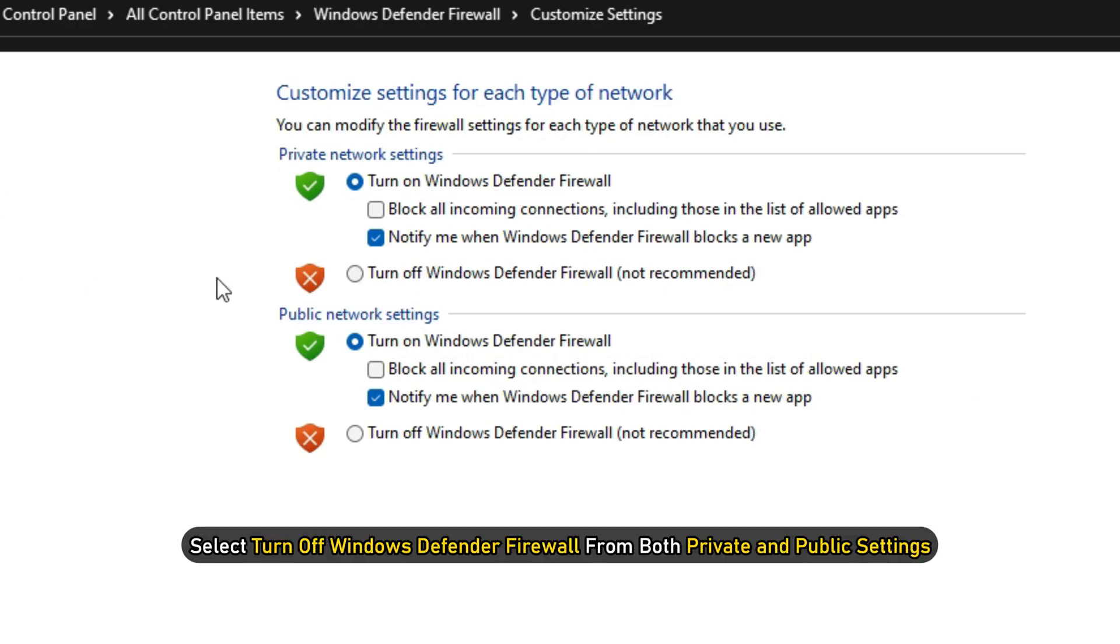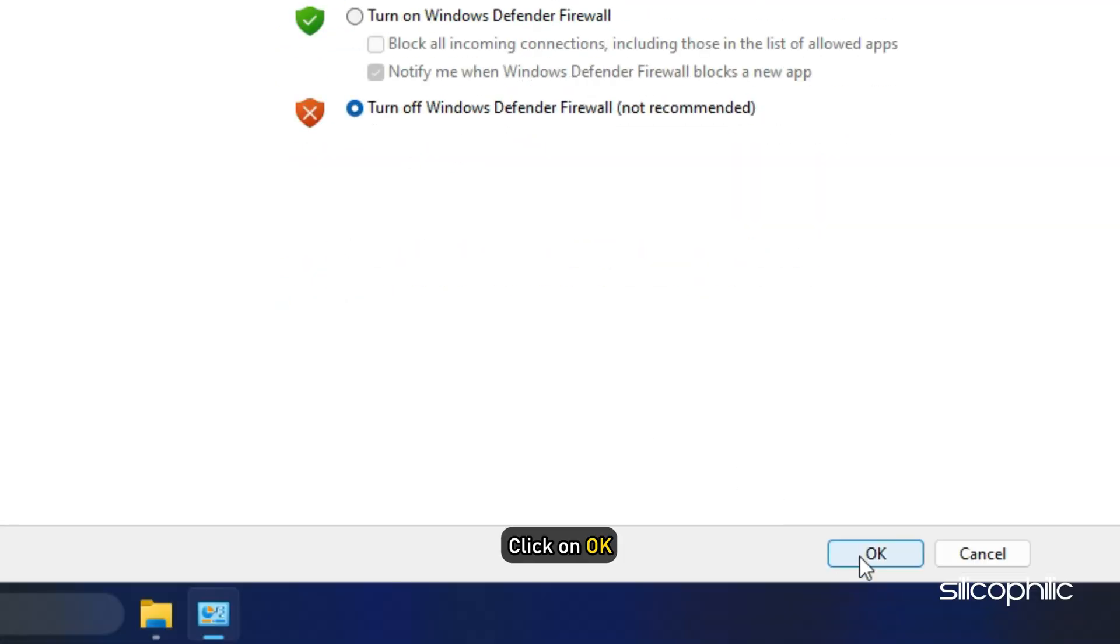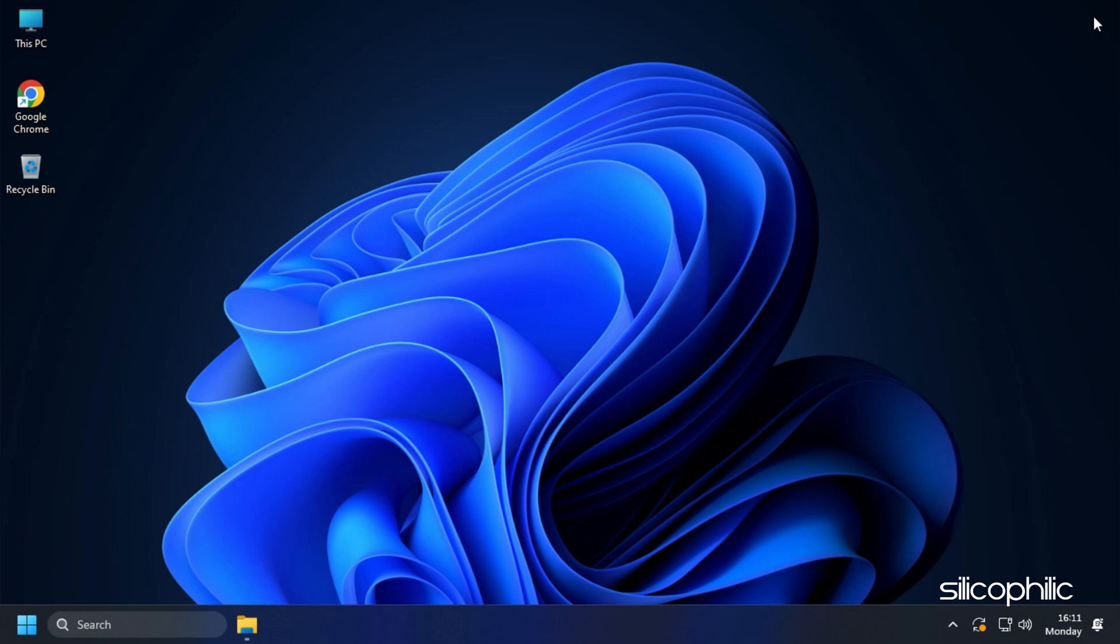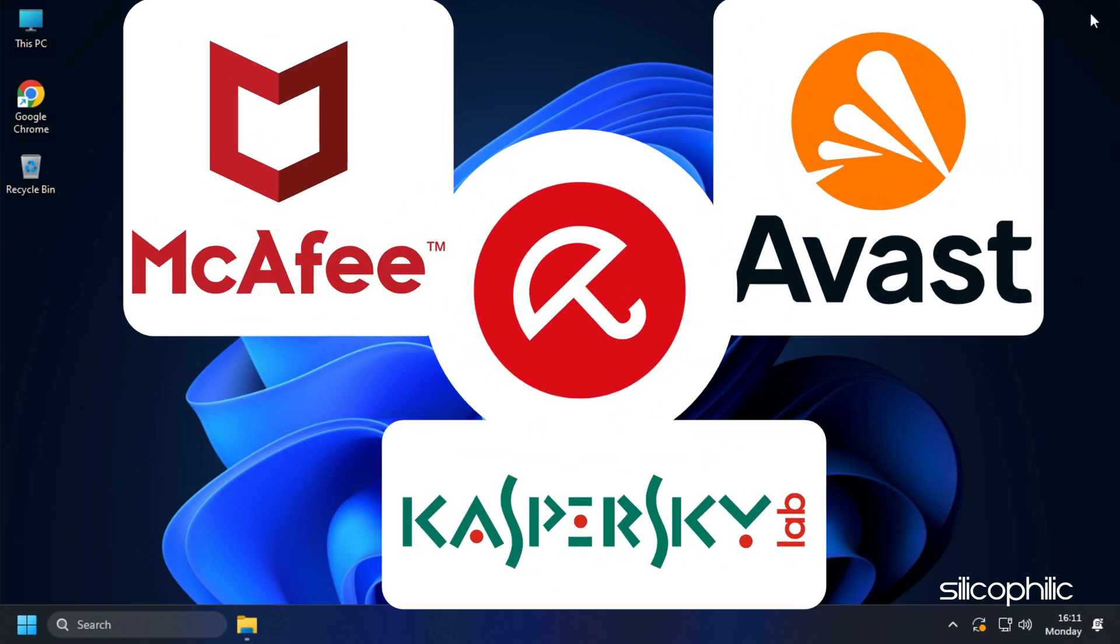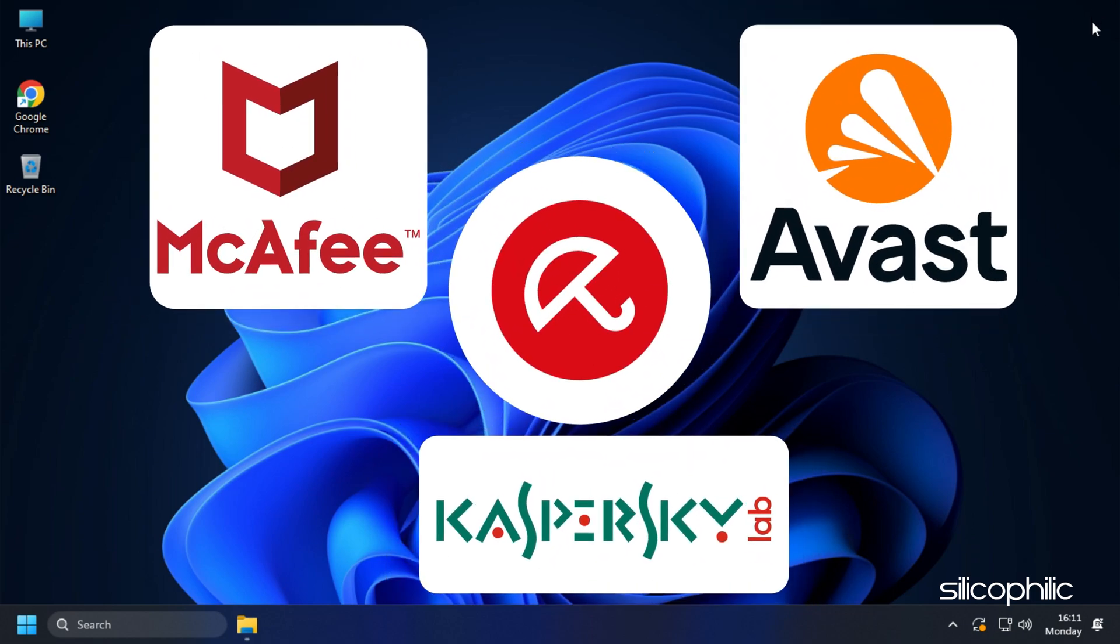Select turn off Windows Defender Firewall from both private and public settings. Click on OK. Now check if the error persists. If you are using third-party antivirus and firewalls, make sure to also disable them.